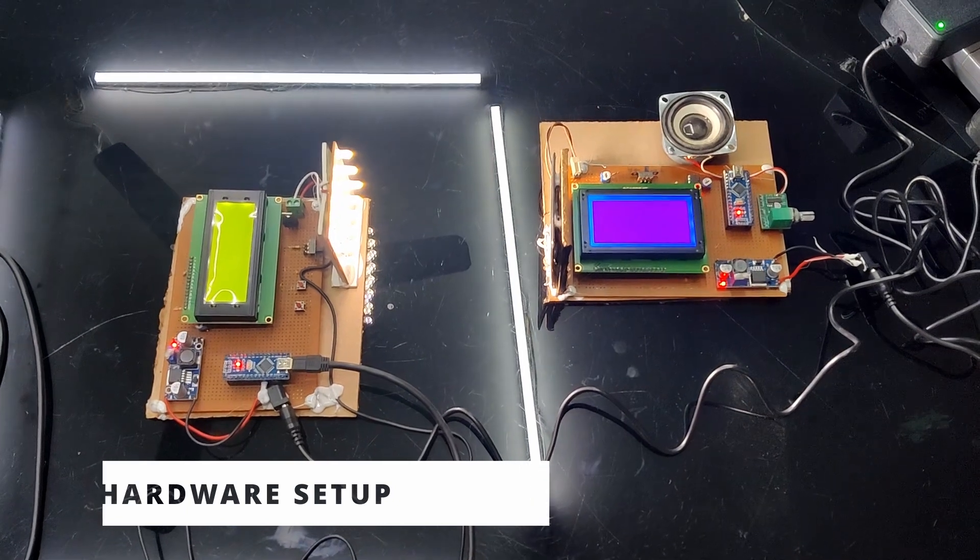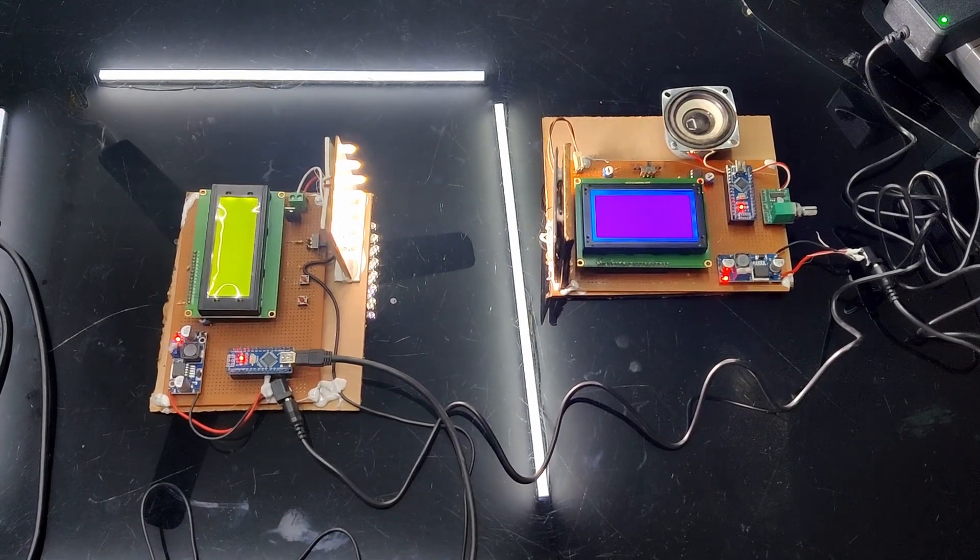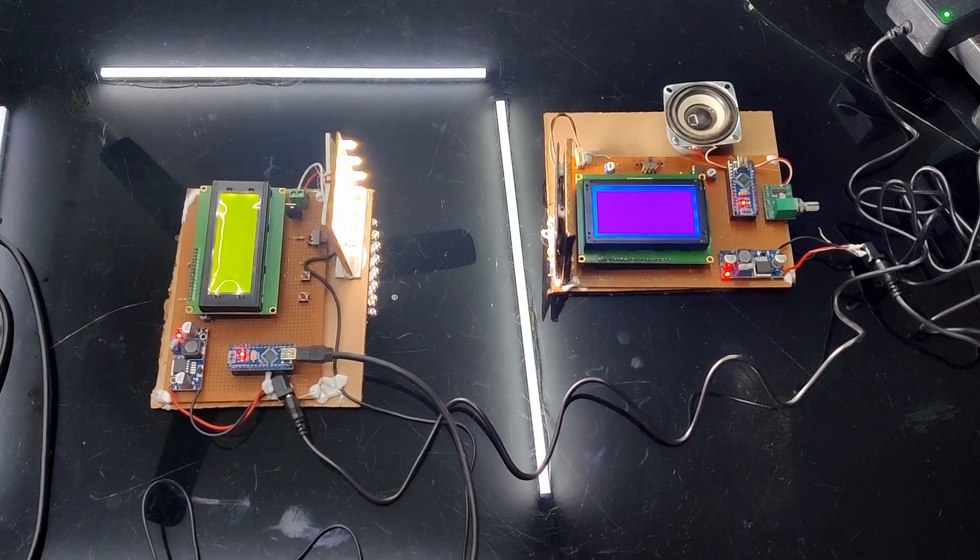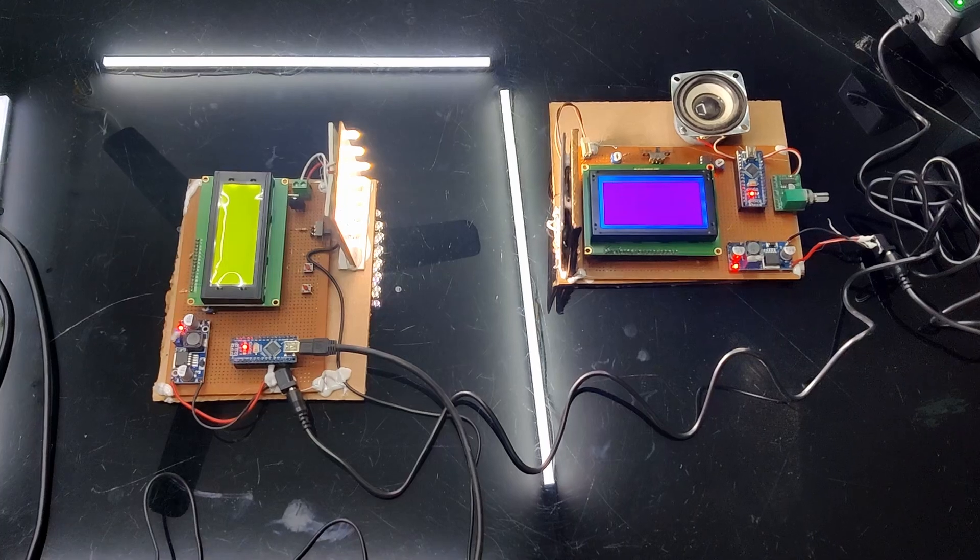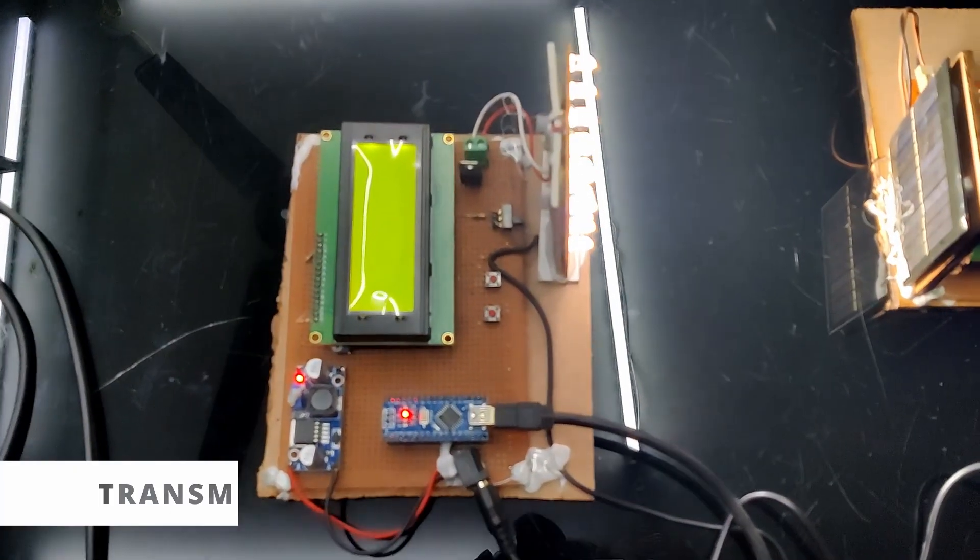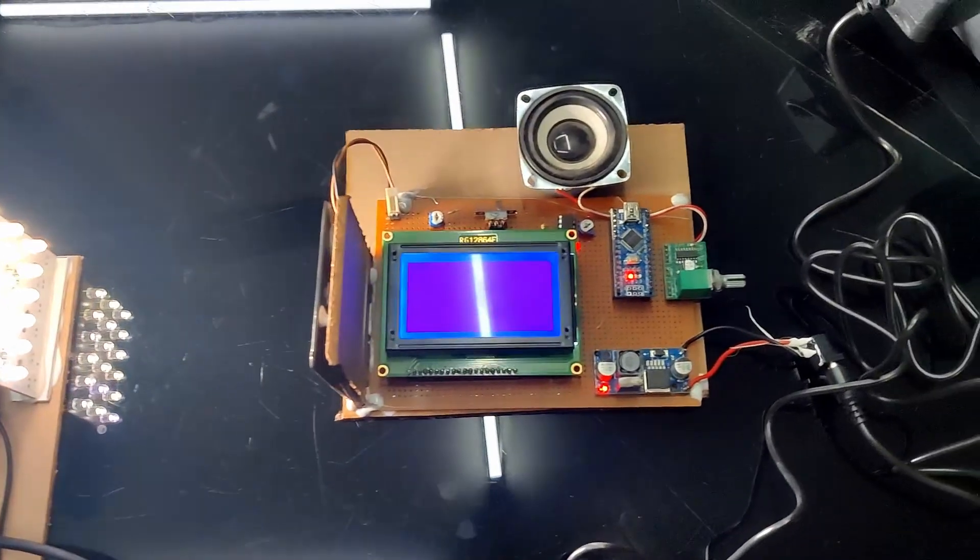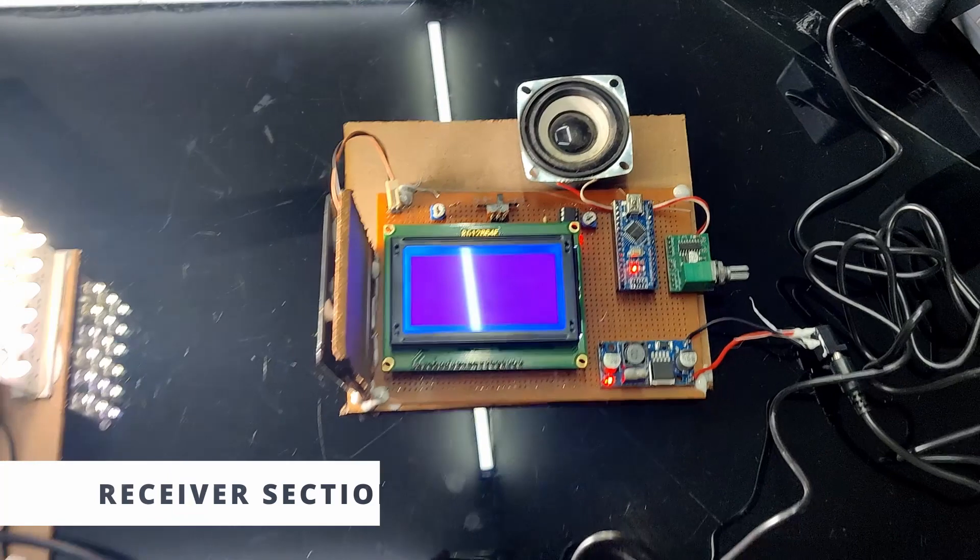I will explain the hardware in a second video but check the working in this video. This is the transmitter section, this is the receiver section.